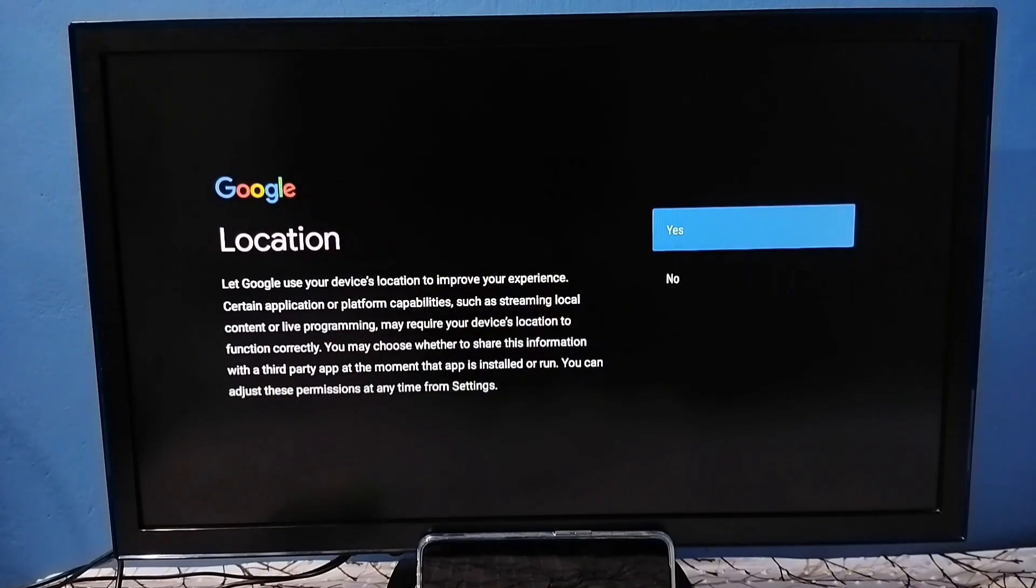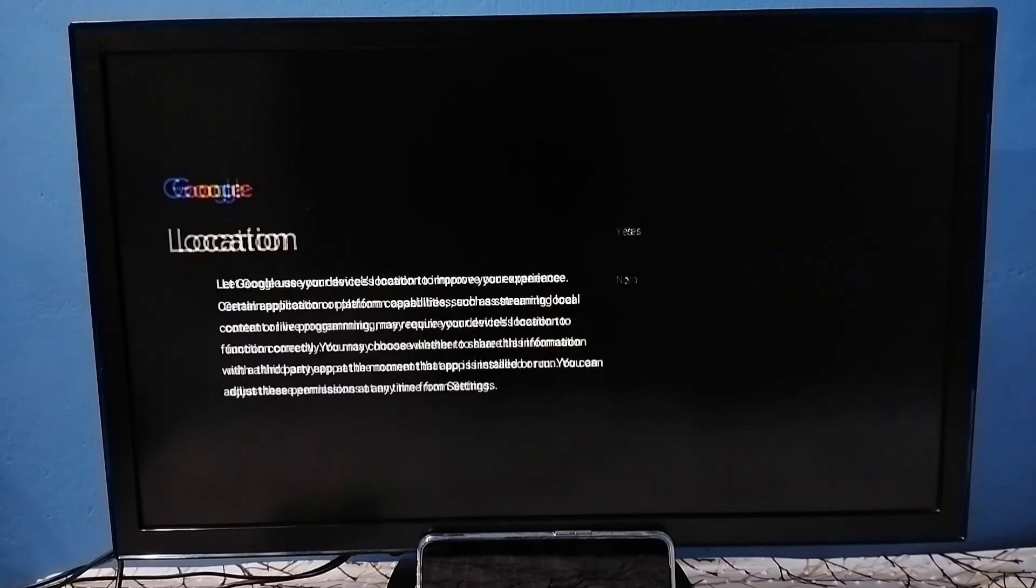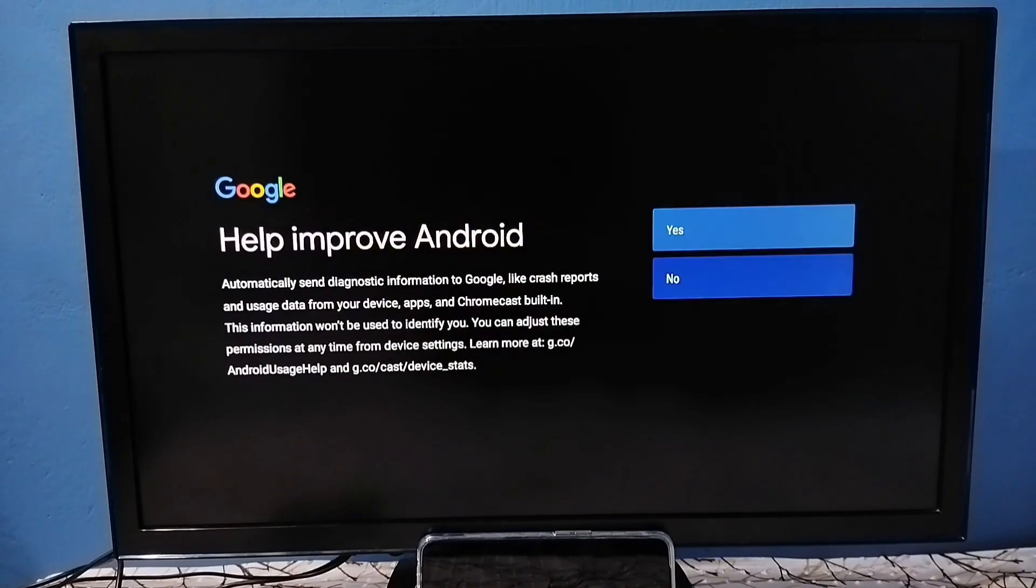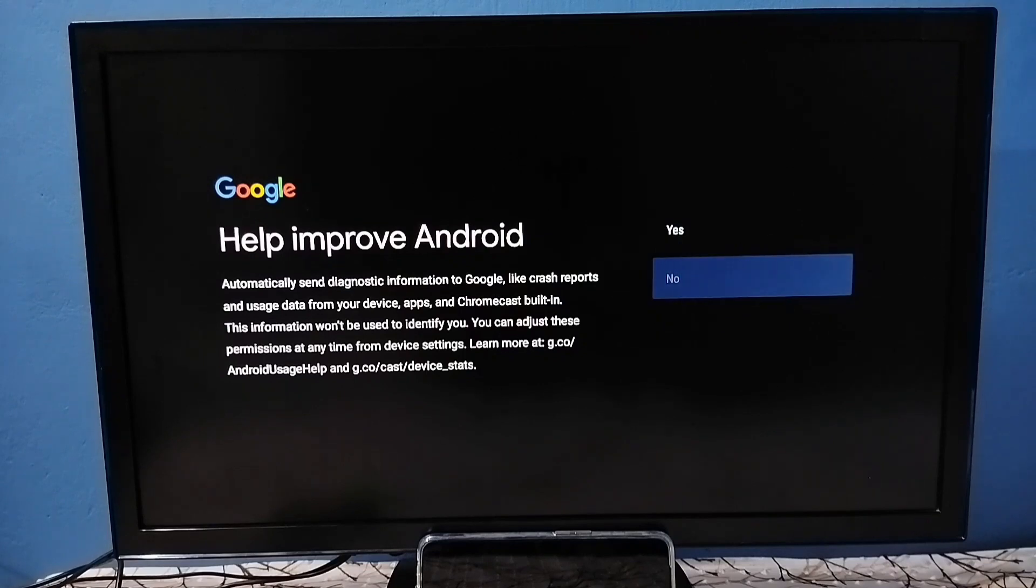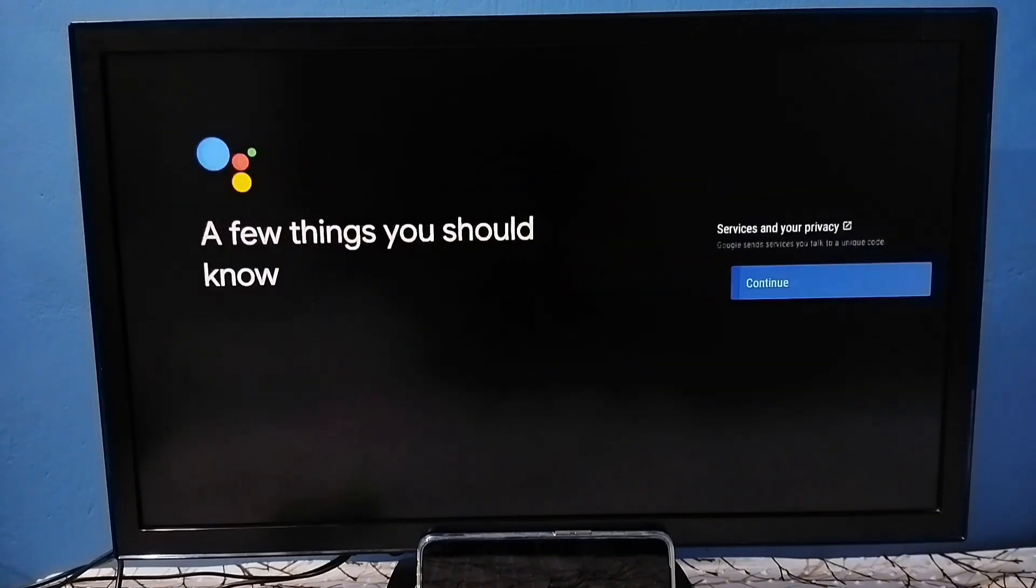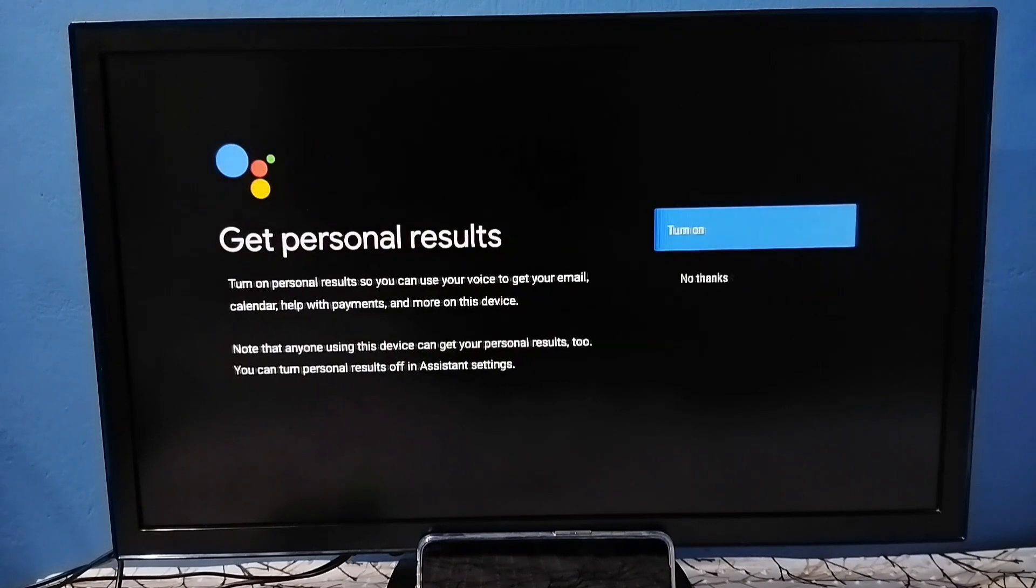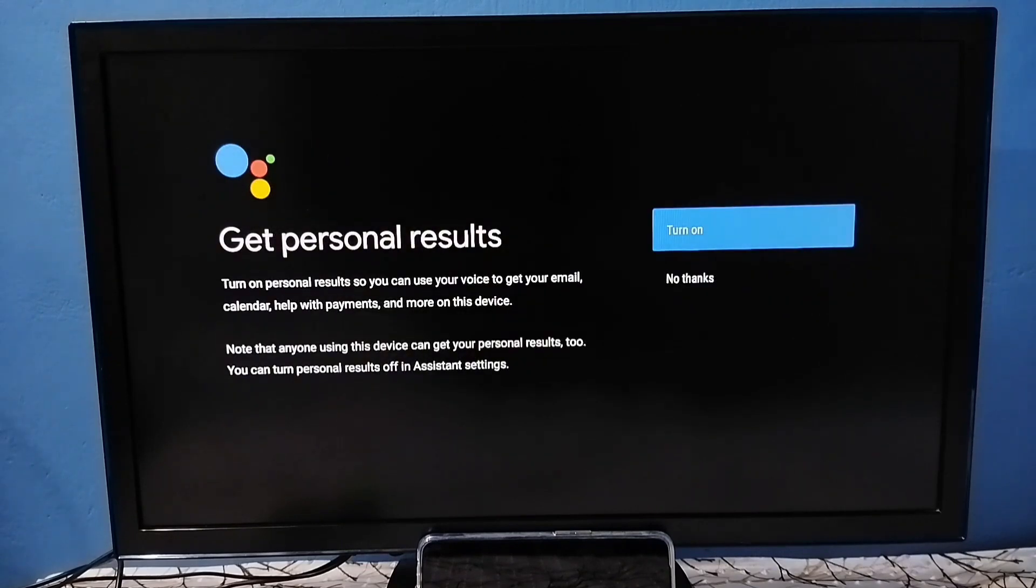In this screen, select accept, then select no. Again, select no here. Select continue, and here also select continue, then select no thanks.